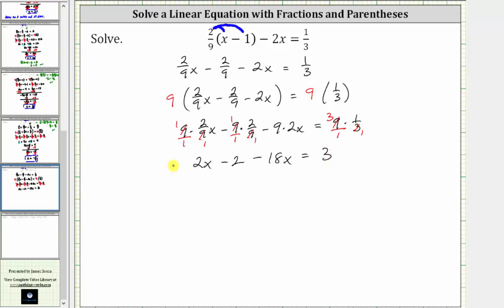So now we have an equivalent equation we can solve for x that no longer contains fractions. We can still simplify the left side because we have two x terms. Two x minus 18x is negative 16x, which gives us negative 16x minus two equals three.